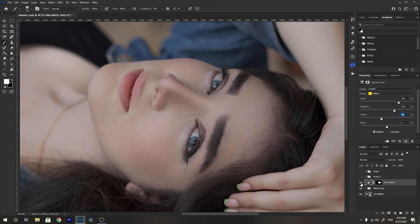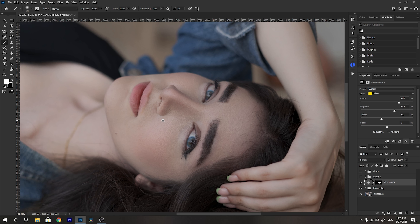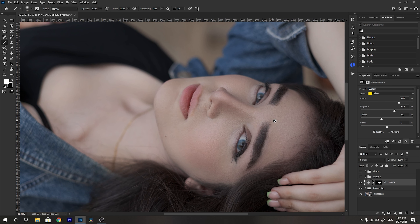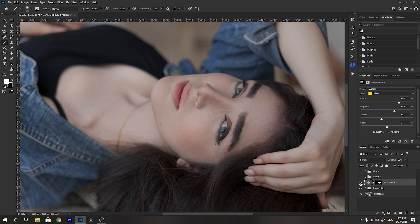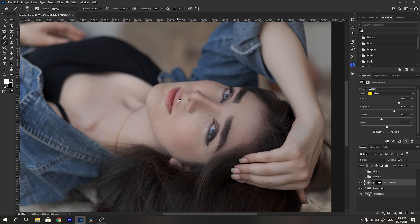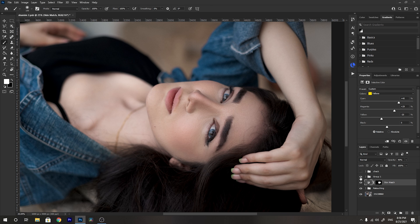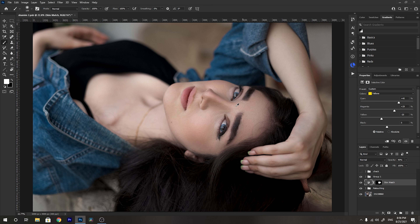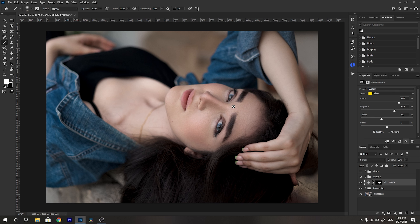Now if I toggle this layer on and off, you can see we've easily matched the face skin color to the body skin color. If you feel you've done too much, you can decrease the opacity a little bit to taste. I'm really pleased with the result — 90% opacity looks good. After this I did some additional editing in Camera Raw filter, and here is my final result with this portrait.